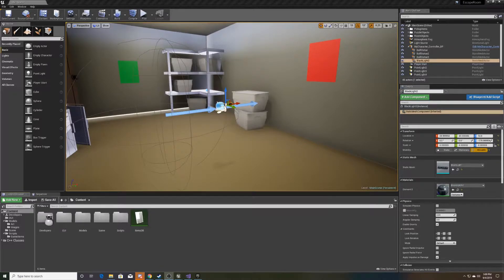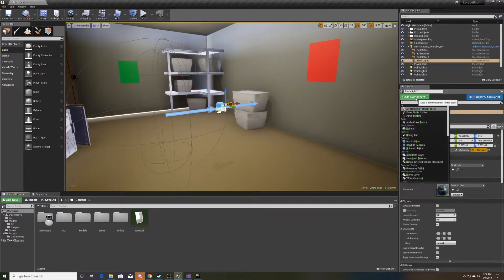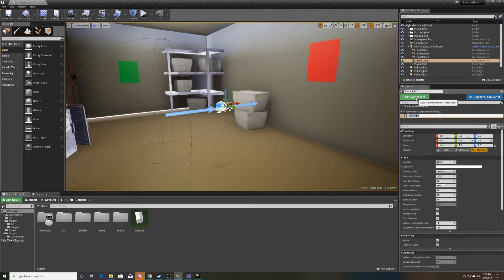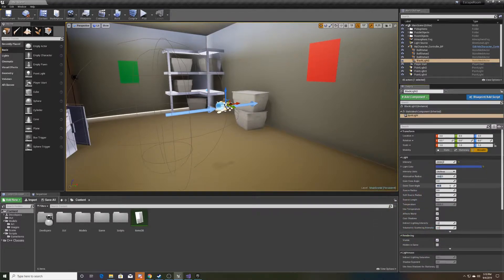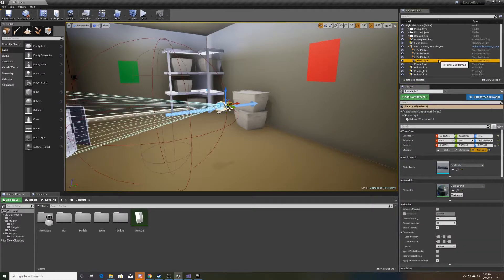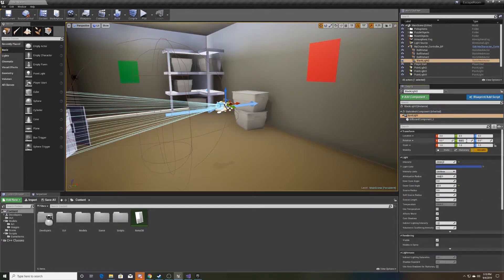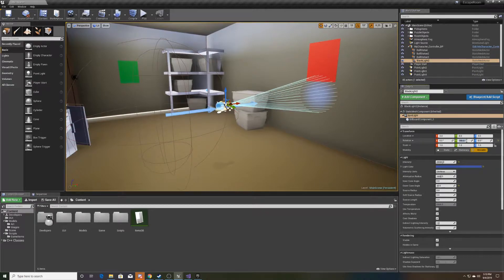To begin, I'm going to go ahead and attach a spotlight component to my blacklight and adjust some things. We're going to make the intensity higher, and we're going to change the color to a blue-purple-y color to represent the blacklight. Then we're going to make the outer cone smaller. If you click off and back on it, it'll show the direction it's going — and obviously we want it to go the opposite way, so we'll rotate the spotlight component 180 degrees so that it points forward.